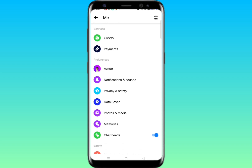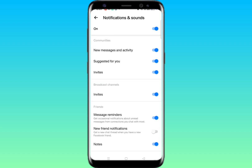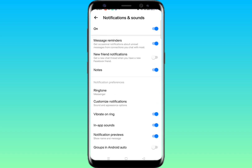You will find an option called Notifications and Sounds — just tap on it. Then scroll down. You need to disable 'Vibrate on Ring,' disable 'In-App Sound,' and disable 'Notification Preview.'